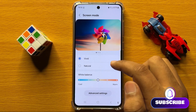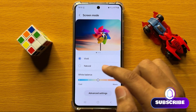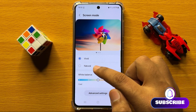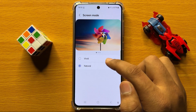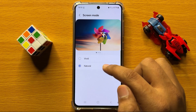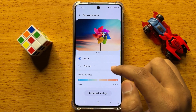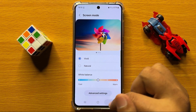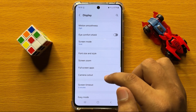Then here you have the screen modes option, with two options to switch between natural screen mode or vivid screen mode.